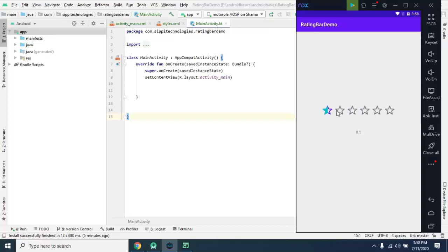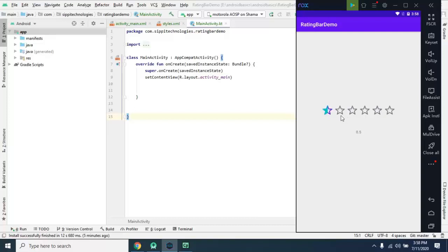So it's up to you how you want to customize this. And here you can apply a listener on this rating bar and in that listener we will update the selected value by user in this text view.